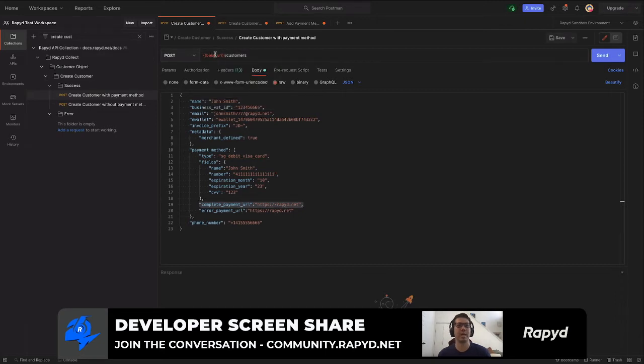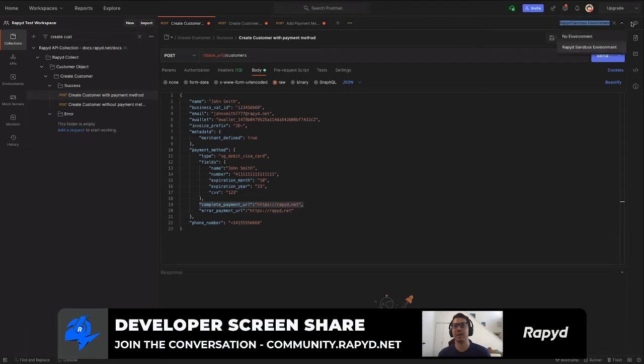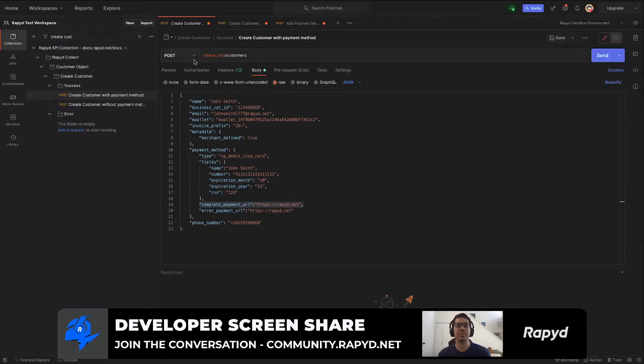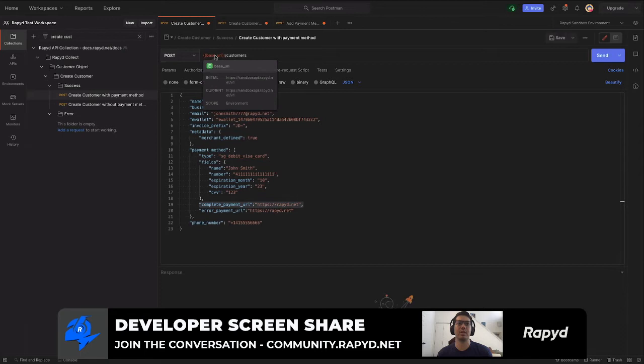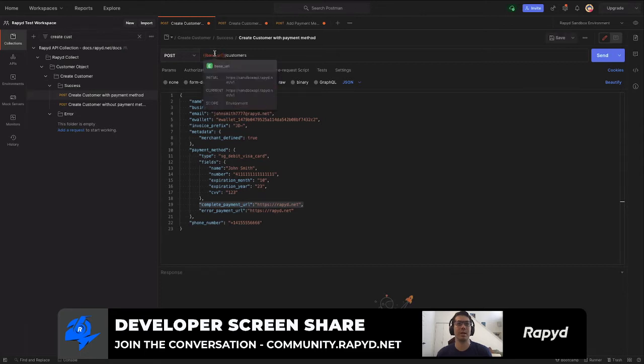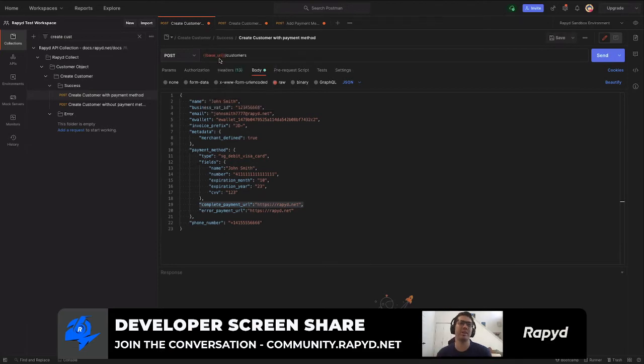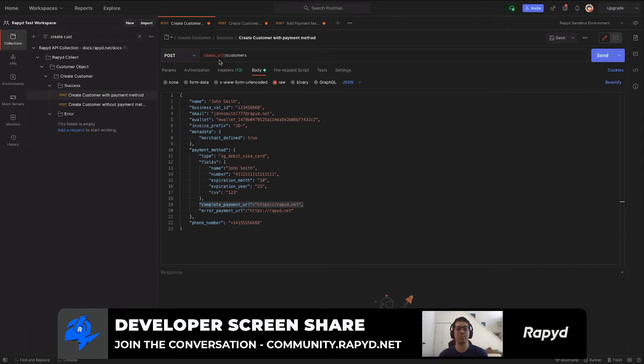The URLs on the documentation will have the full link there, but as you're working in Postman, this is already here for you, the uniform resource identifier. So I'm just going to click send.